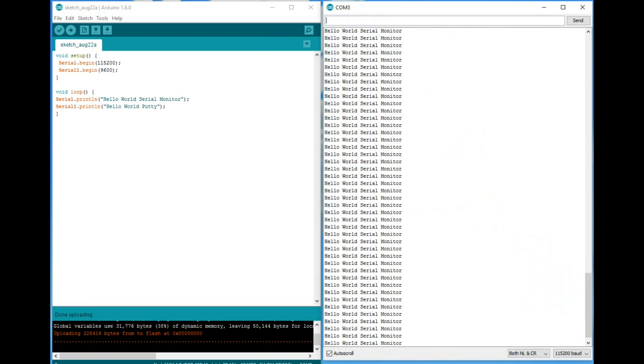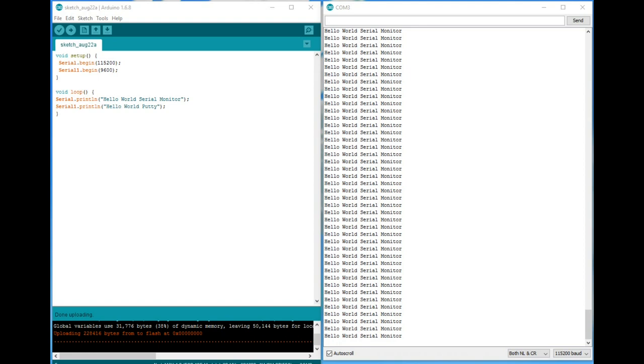We all are aware of the very useful serial monitor function of our Arduino IDE. It helps us during debugging by printing some messages or values on the screen. For most cases this is sufficient.